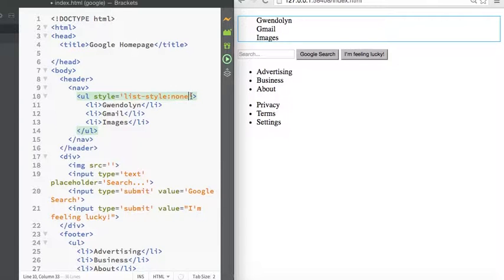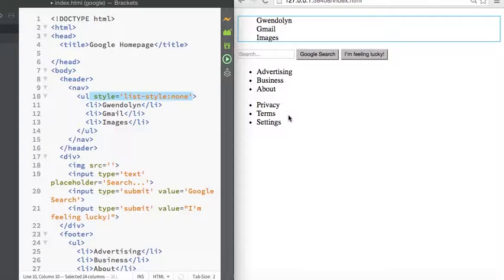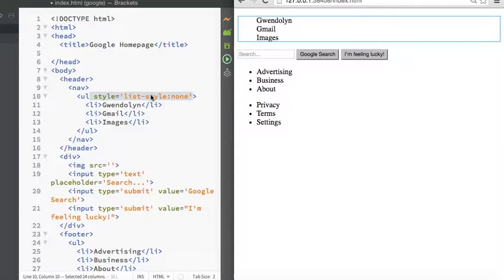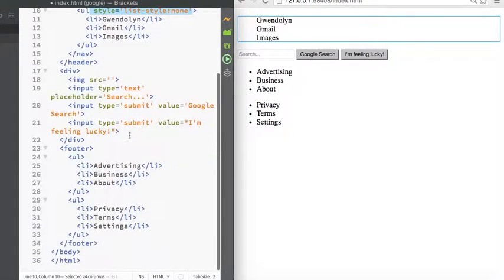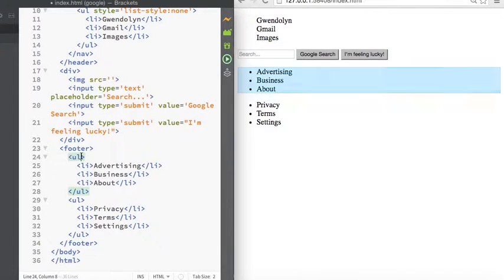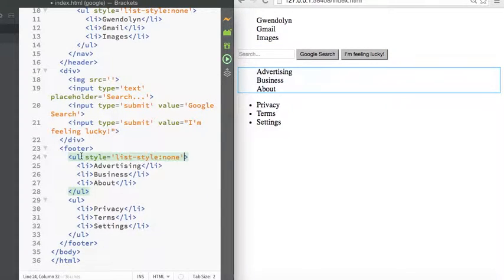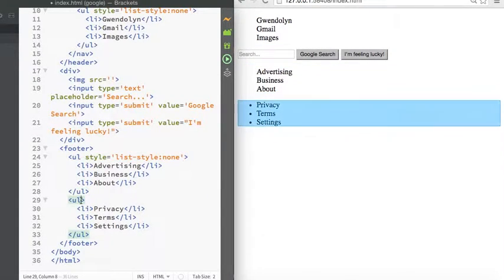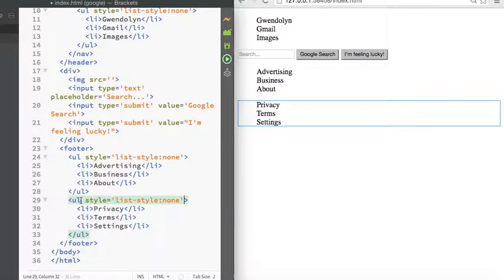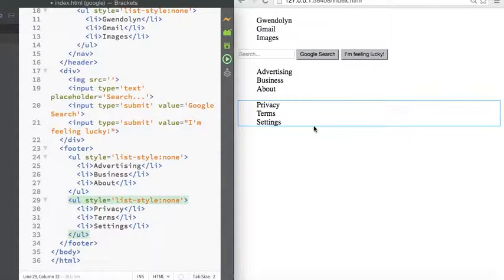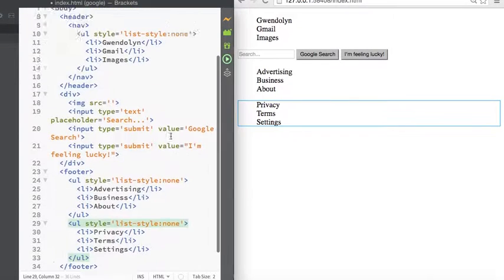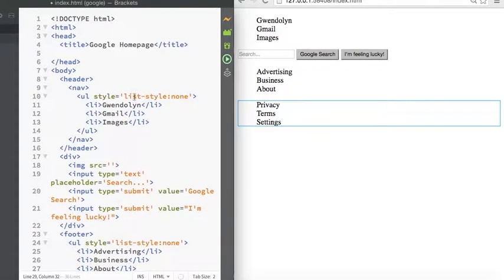So we can do that, but if we want to also take the bullet points away from here, we would have to manually go and copy paste or type it in in these unordered lists as well. So it's a lot of extra work. There's actually better methods of styling the page than writing inline here.